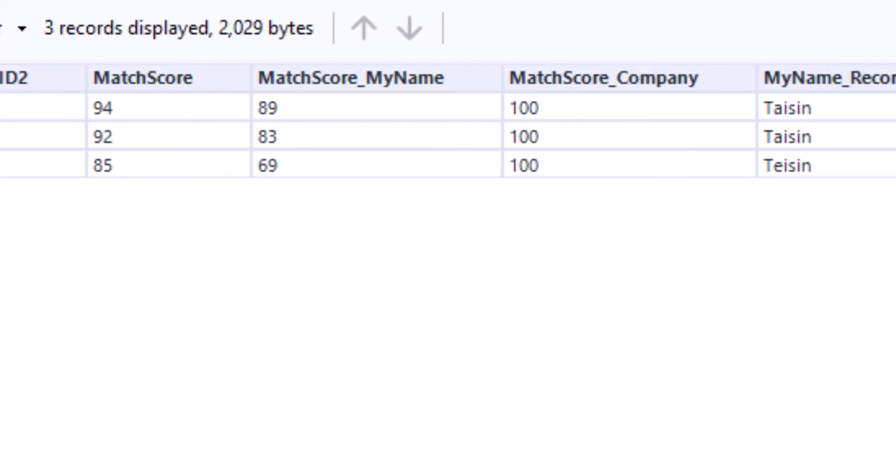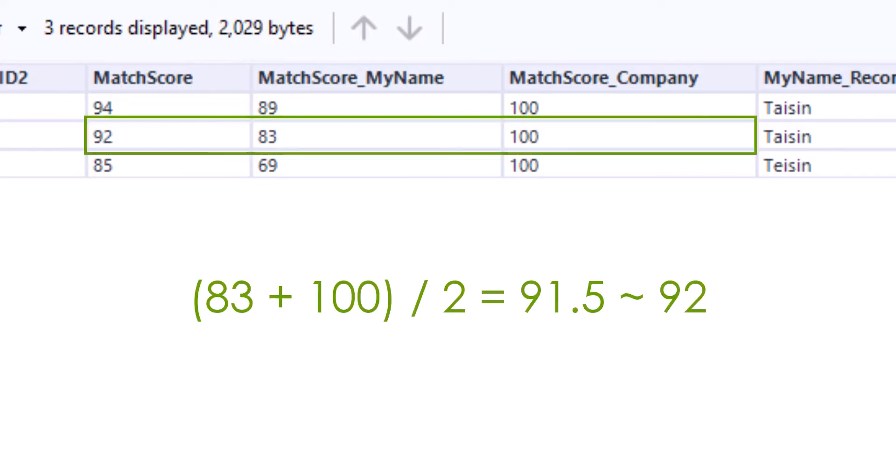To be on the safe side, let's look at the second data set. 83 plus 100 divided by 2 equals 91.5. Round it off, that's 92. Here our calculation matches that of Alteryx.